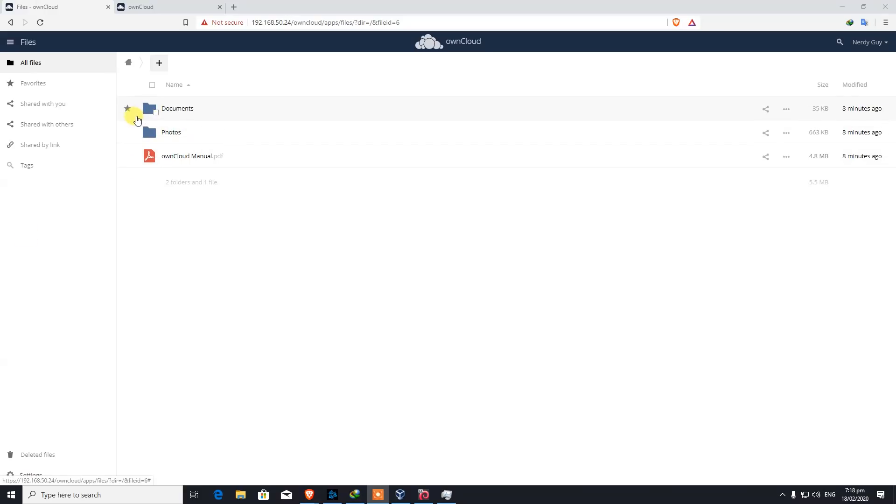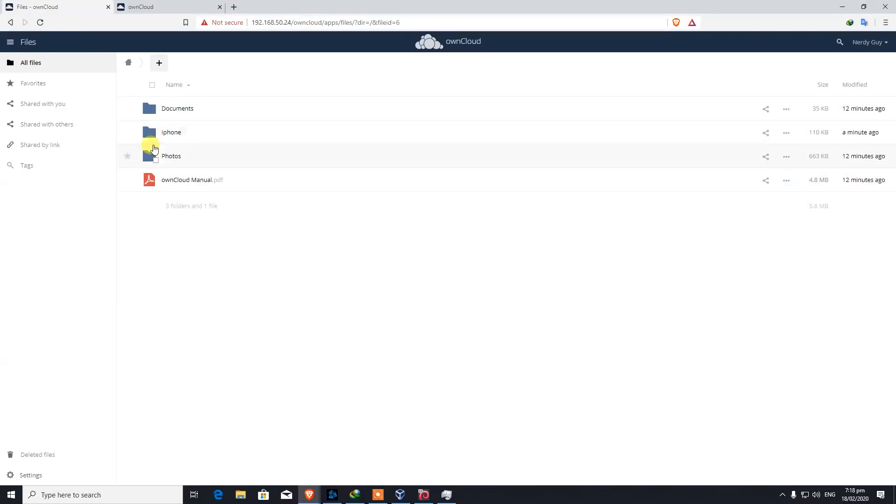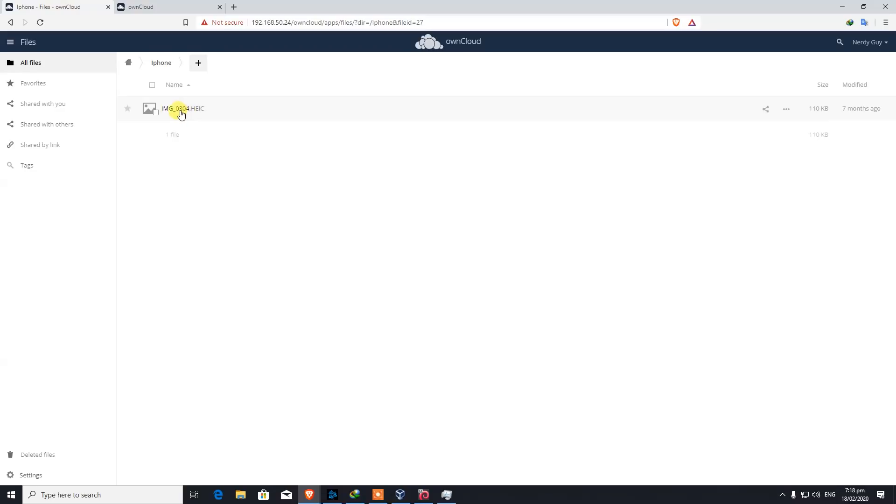We're back here on our PC. Let's have a look. We probably need to just refresh this page. As you can see, iPhone folder is there. That's how you set up your personal cloud storage.